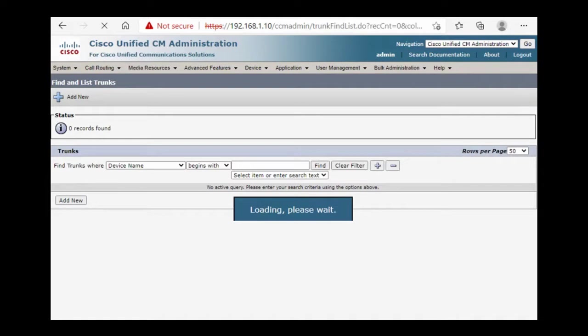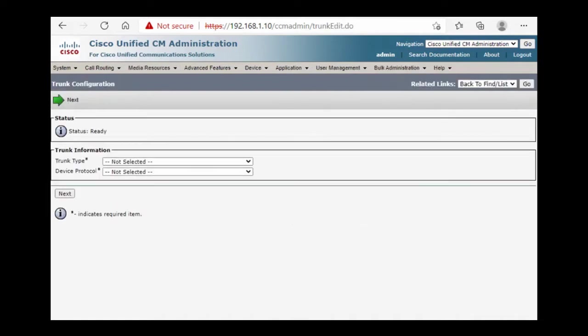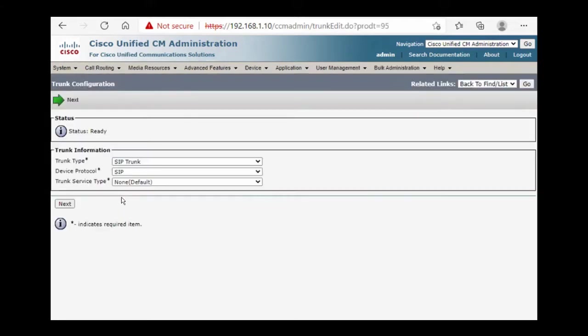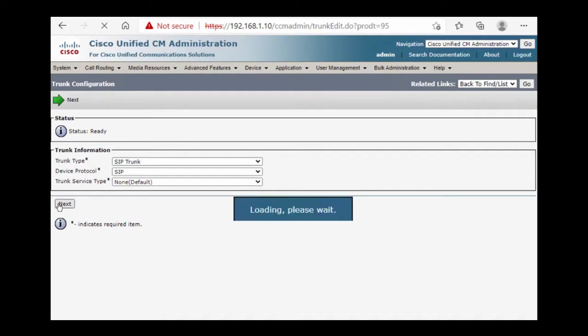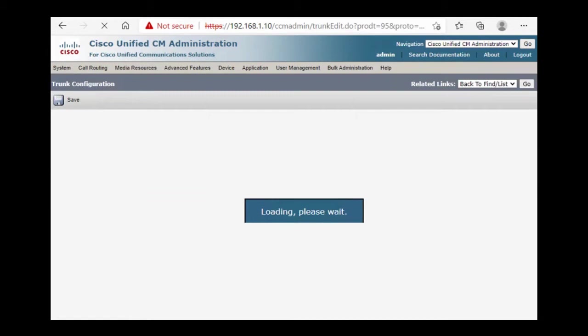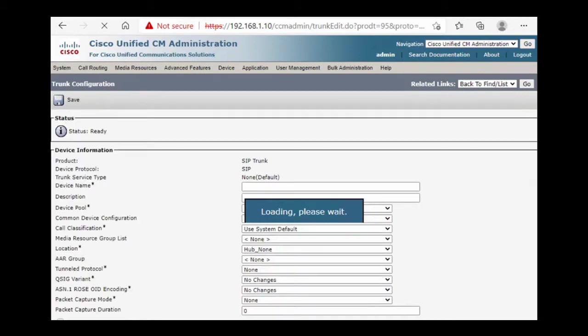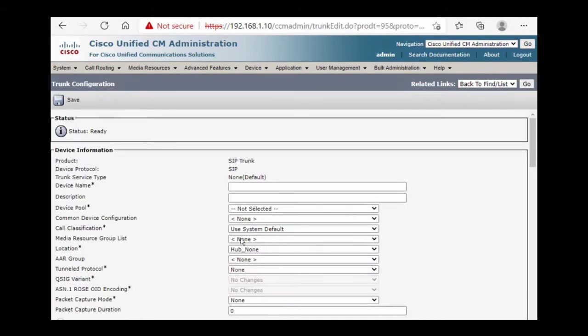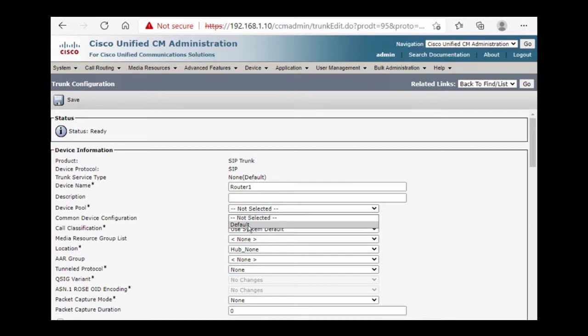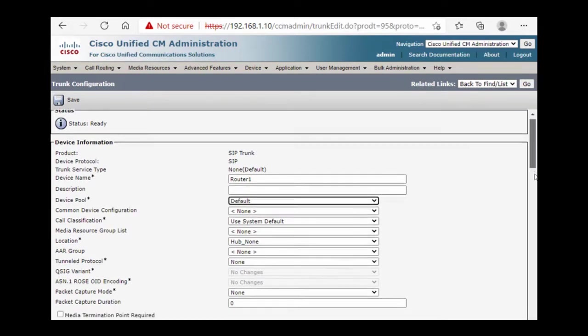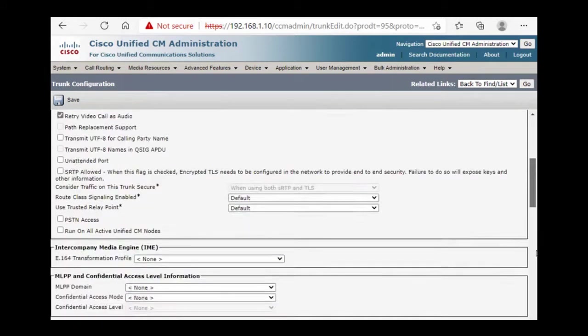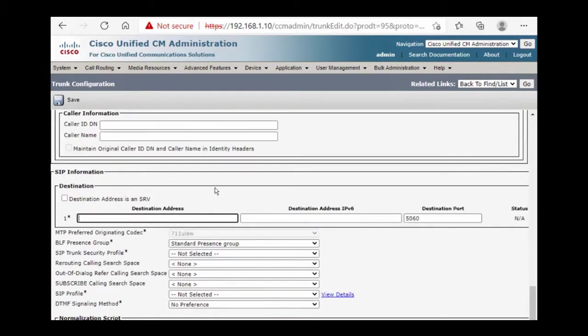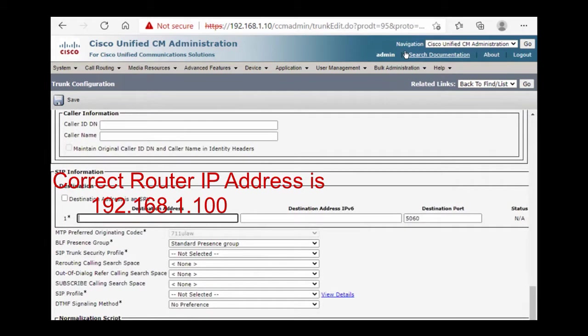Trunk type SIP trunk, next. Device name router 1, device pool default, destination. Here we should type router IP address.